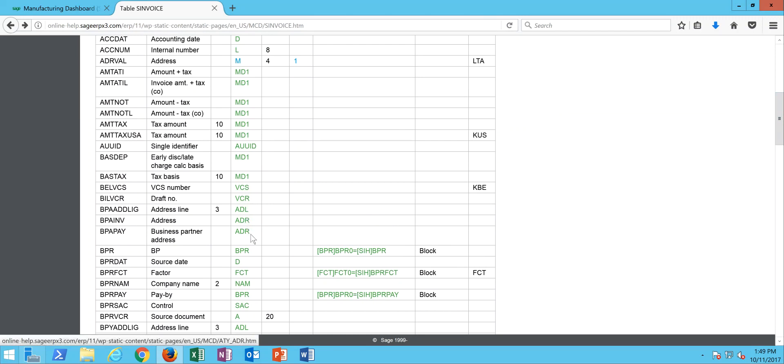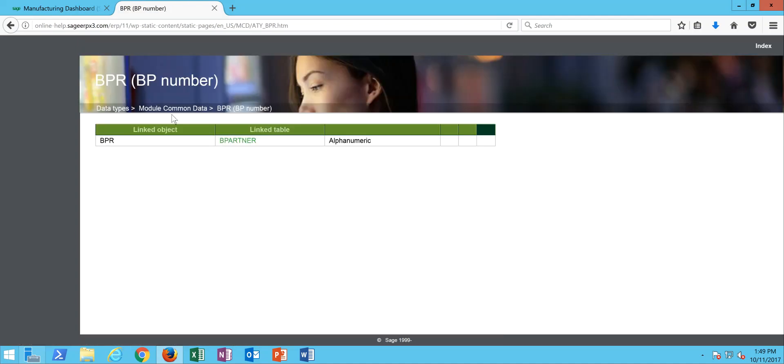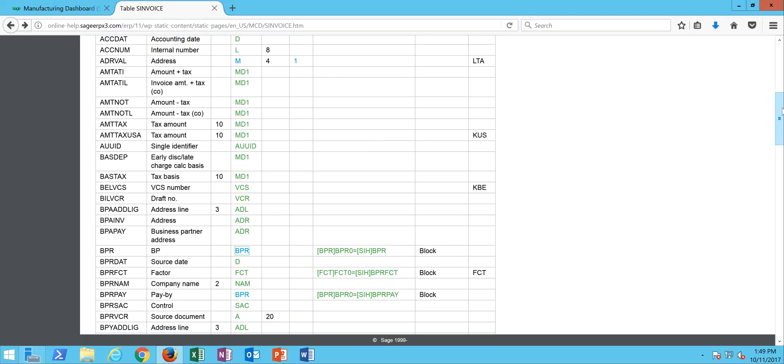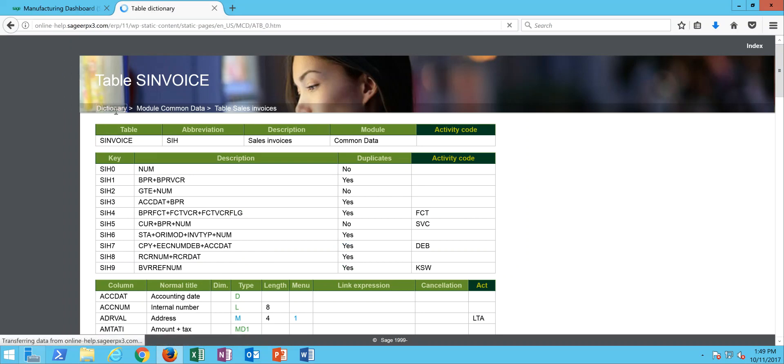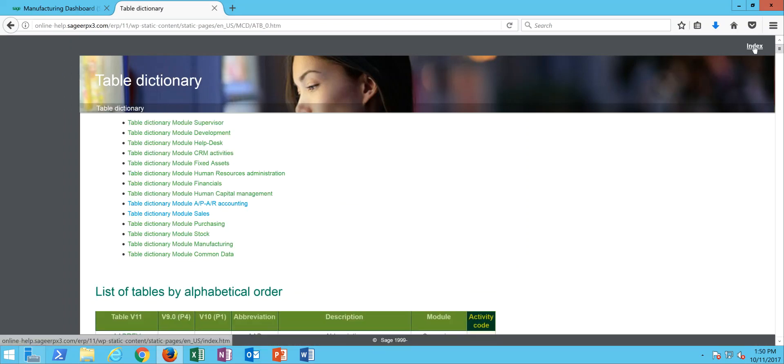If I have questions as to the nature of what a particular data type is, for instance this business partner code field, it's got a BPR data type, I can go ahead and click on that and that'll give me a little bit of information in regards to the data type. So this data type is a link object to the business partner record. If I want to go back I can go back to my dictionaries here or go back to my index.